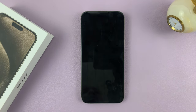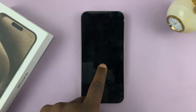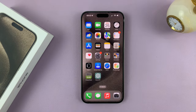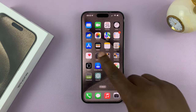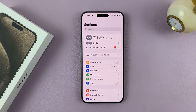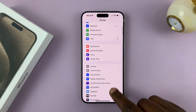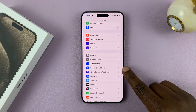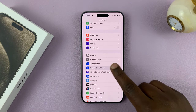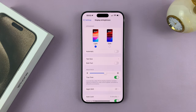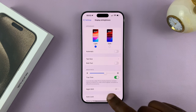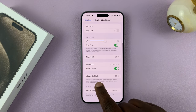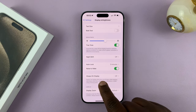So currently, as you can see, the always-on display is disabled. To enable it, go to Settings. On the main Settings page, scroll down to Display and Brightness. Tap on that. And then, under Display and Brightness, scroll down to Always-On Display.